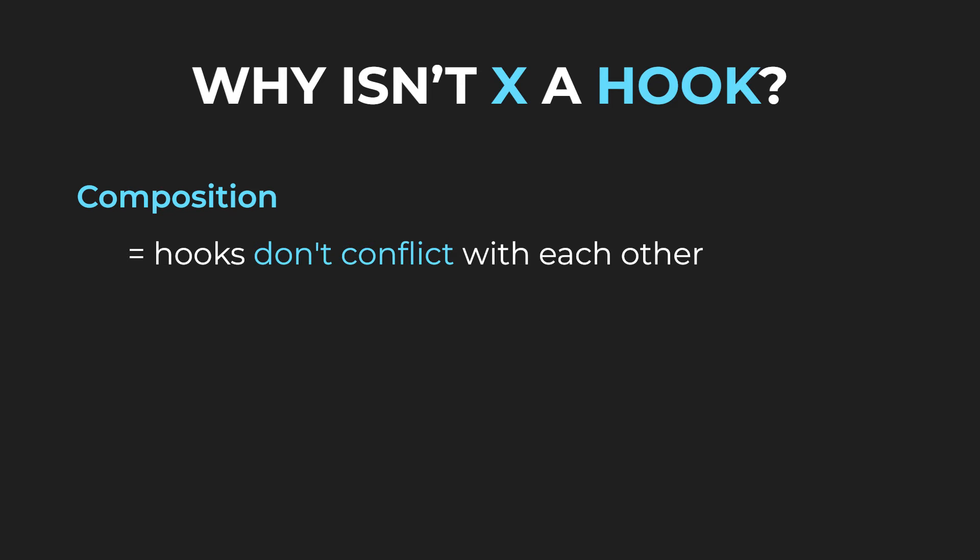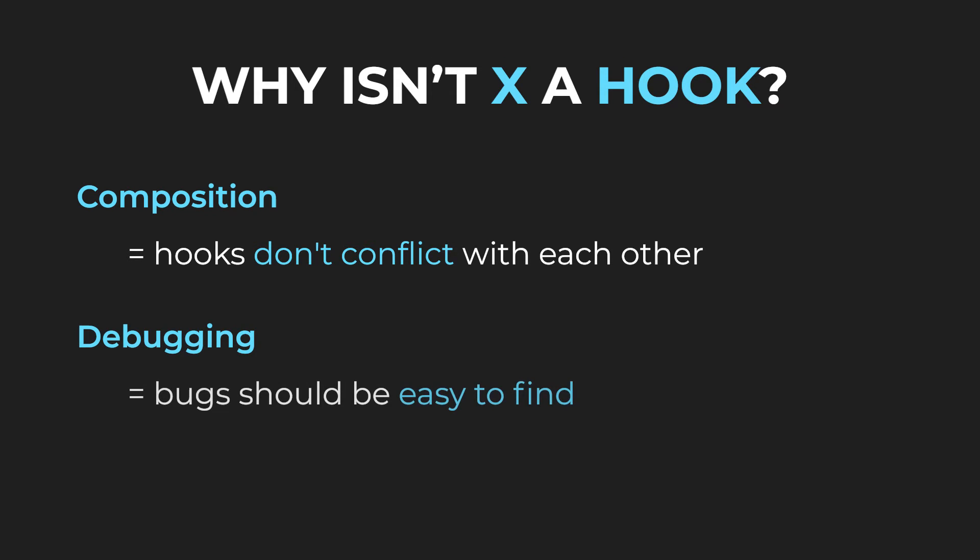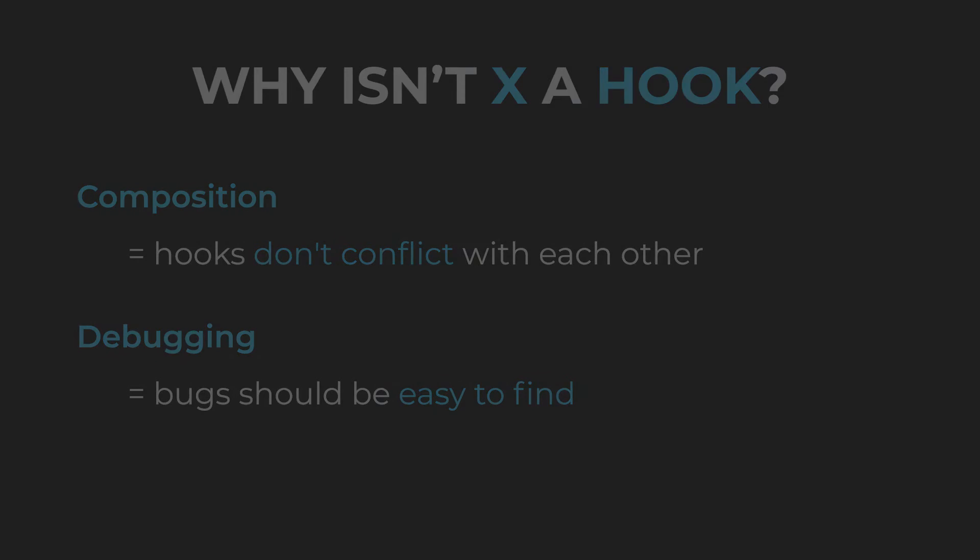The second rule is debugging. Bugs related to React hooks should be easy to find. This may appear quite abstract, so let's take a look at an example.